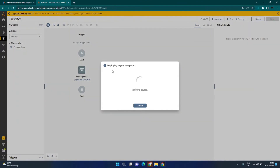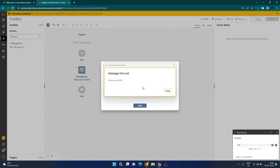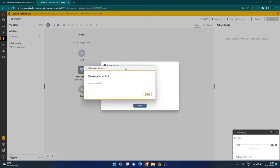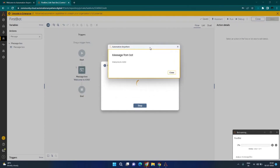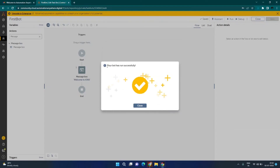Now I will click on the Run button to run this on my machine. You can see it is deploying this bot on our machine, downloading all the dependencies, and here the bot is running. This window is from my machine. You can see the bot is running and it is on line one of one. I click on Close on the message box and it says your bot has run successfully.